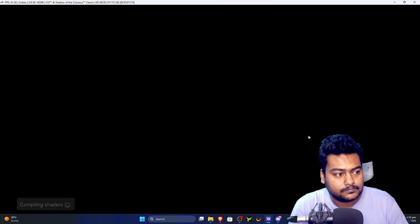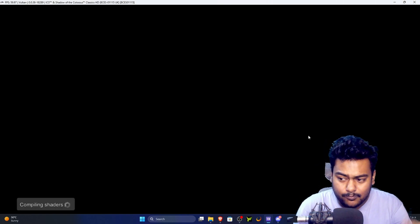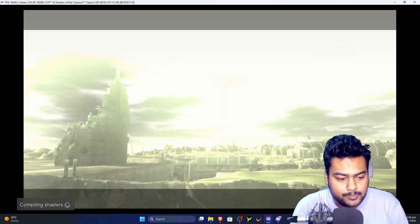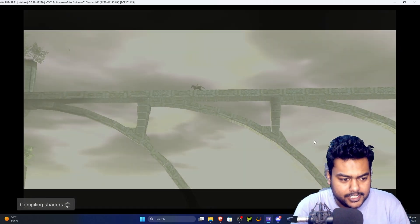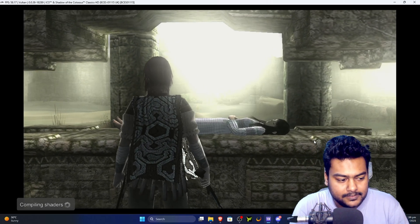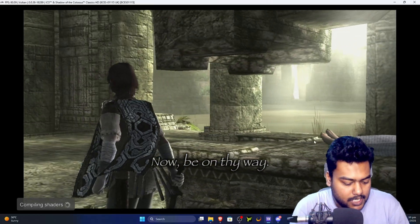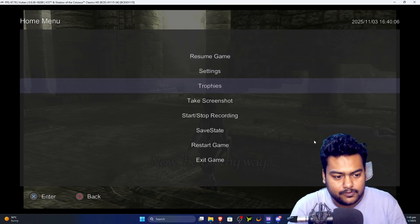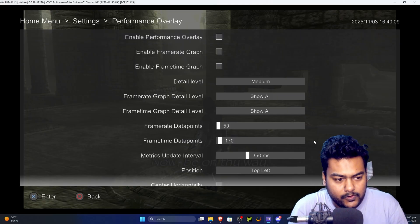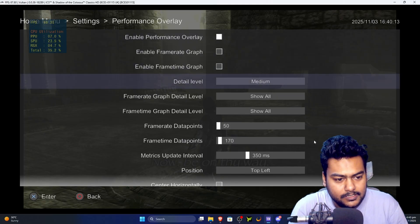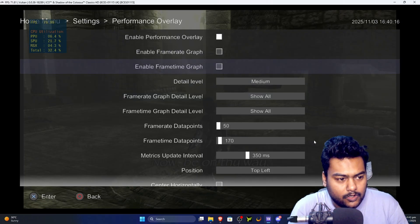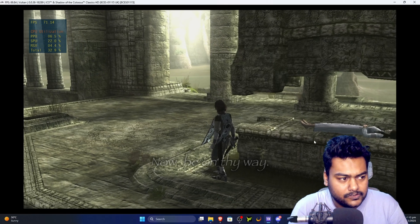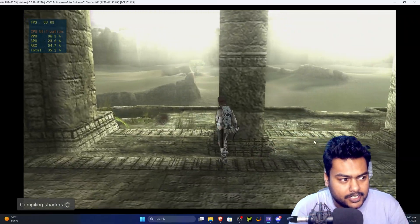Shadow of the Colossus is now loading and compiling shaders for this specific game. The more you play, the less stutter you'll get over time. The game is running nicely. You can enable the performance overlay by pressing the PlayStation or Xbox button on your controller, going to Settings > Performance Overlay, and enabling it. I prefer the medium graph style — you can also enable the frame time graph if you like.